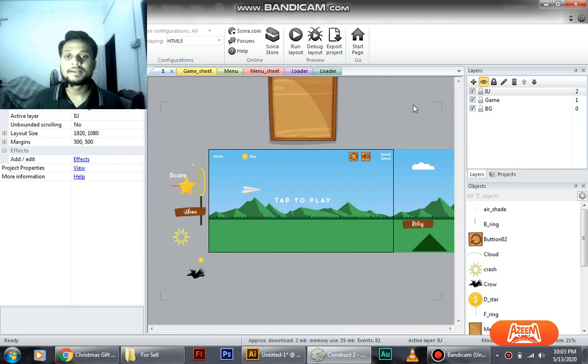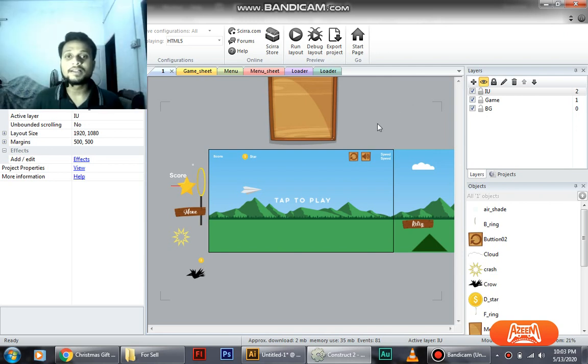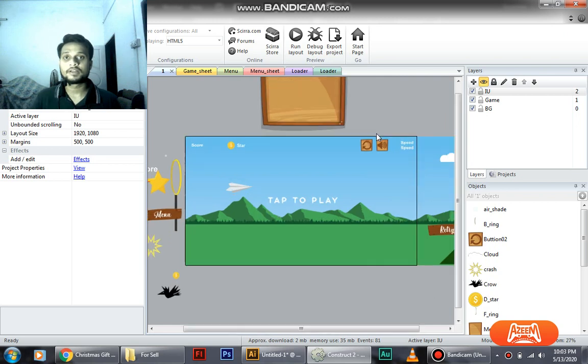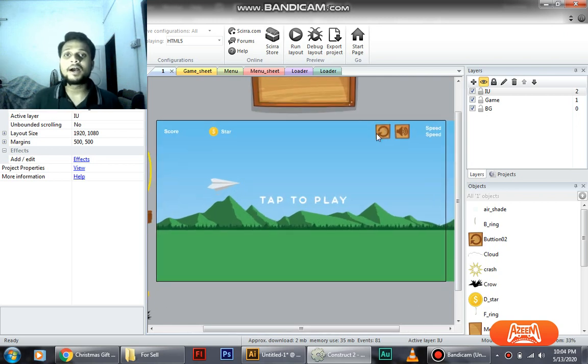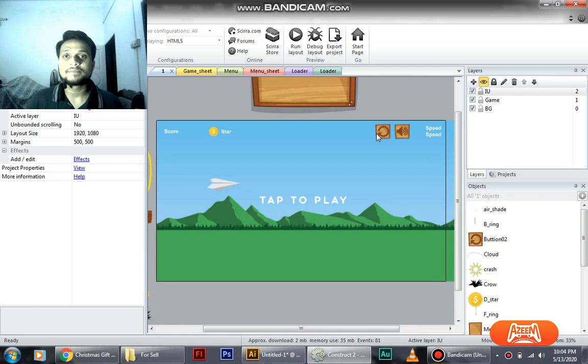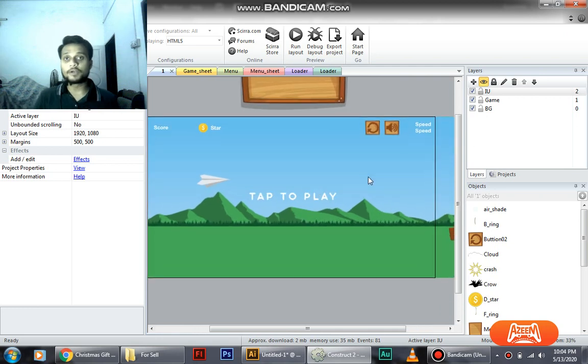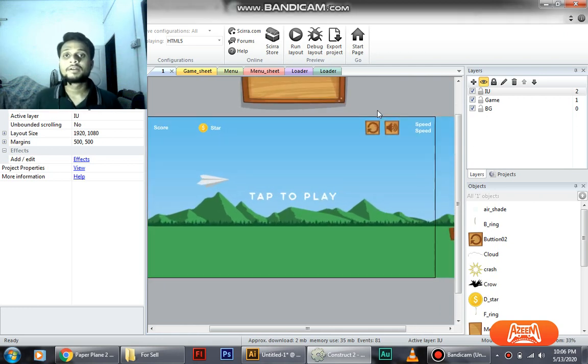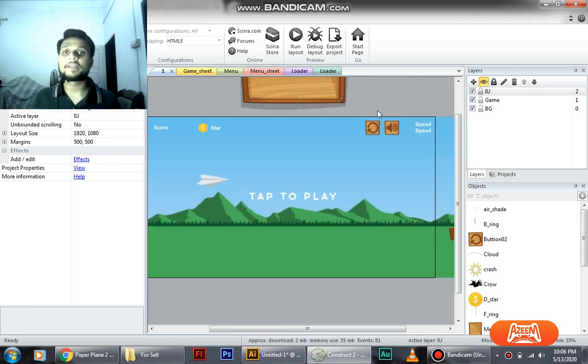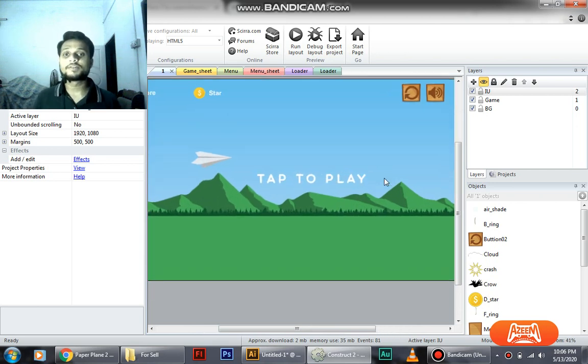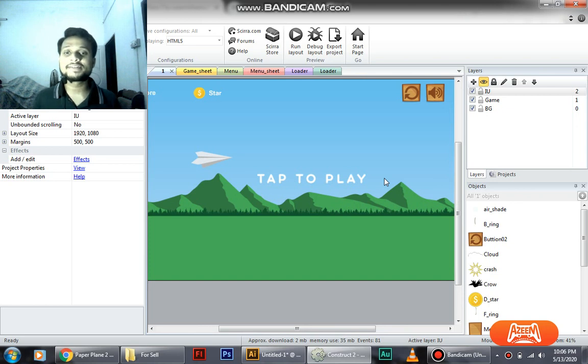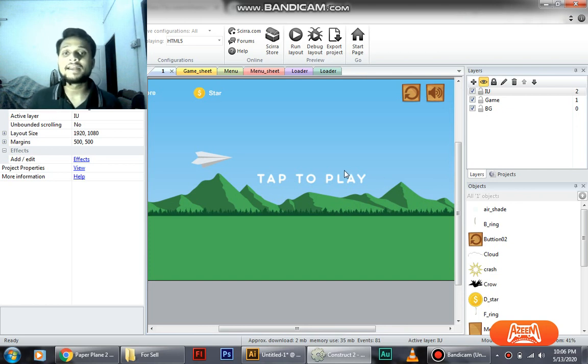Welcome back everyone, today we are here with another tutorial on game development. In this tutorial we're going to talk about how we can reskin our games. For those of you who don't know about reskinning, reskinning is the replacement of animations and graphics in our games. Today we're going to show you how to do this on this paper plane game.